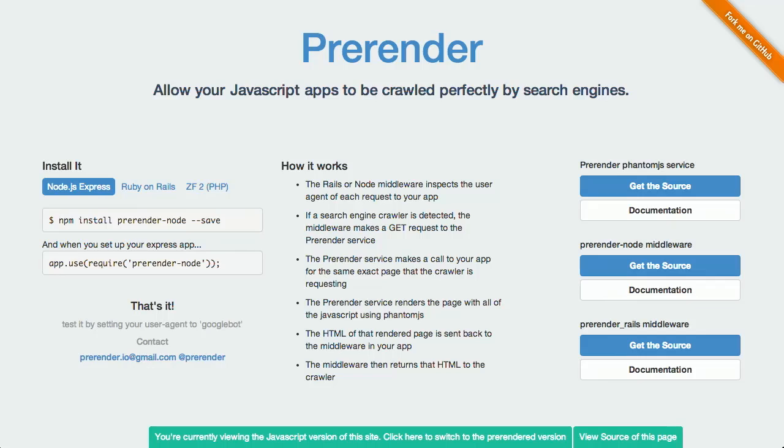Next up, we have a project called PreRender. Now, something that can be a little bit of an issue on your web pages is if they're JavaScript intensive, search engines might not be able to crawl them. Now, PreRender is a very interesting middleware for Node.js, Ruby on Rails, and Zen Framework 2 that when it detects a crawler going to your site, it will pre-render the page and serve that to the bot instead. Whoa, that's pretty cool. Yeah, isn't that insane? It's very easy to use.